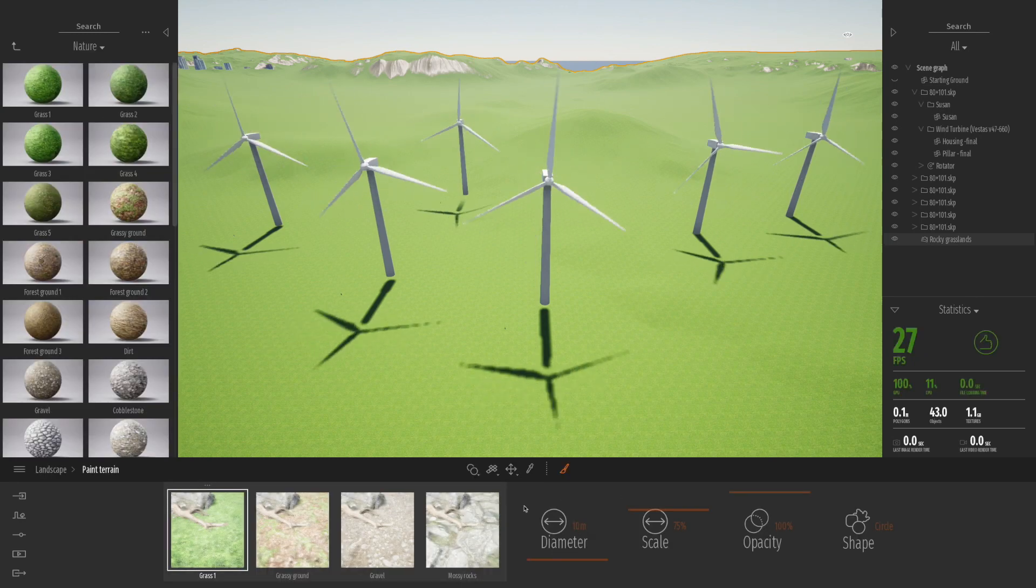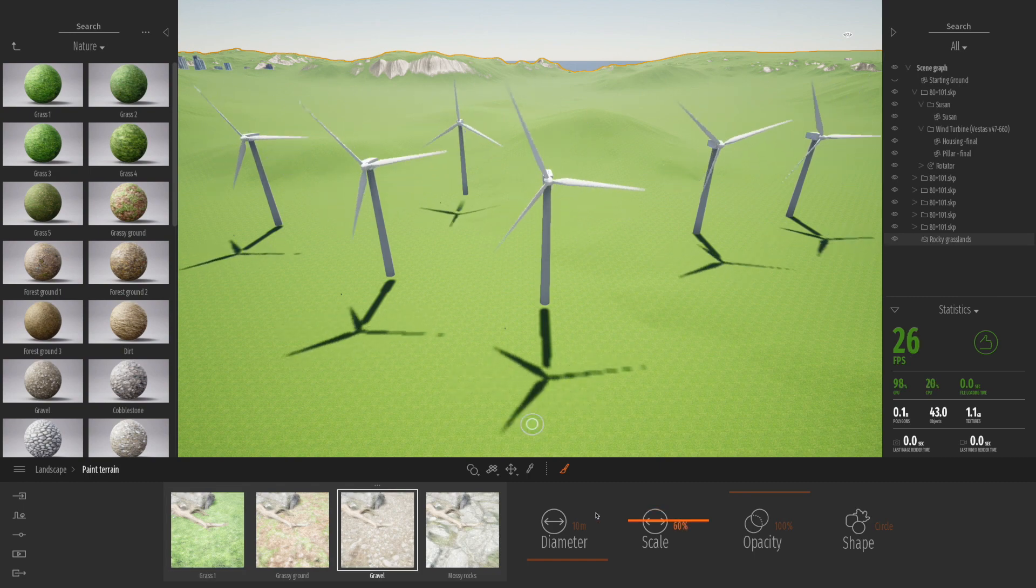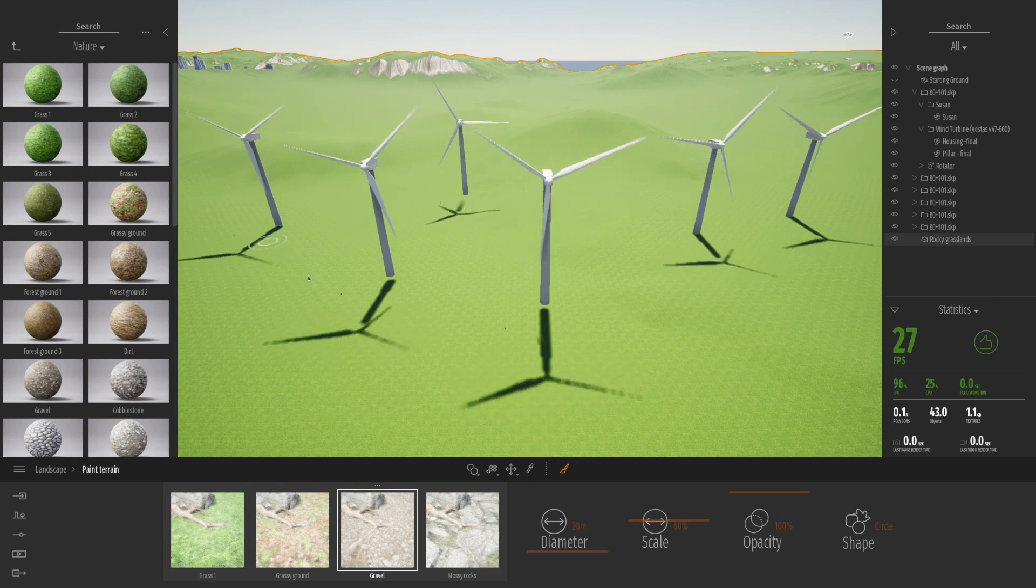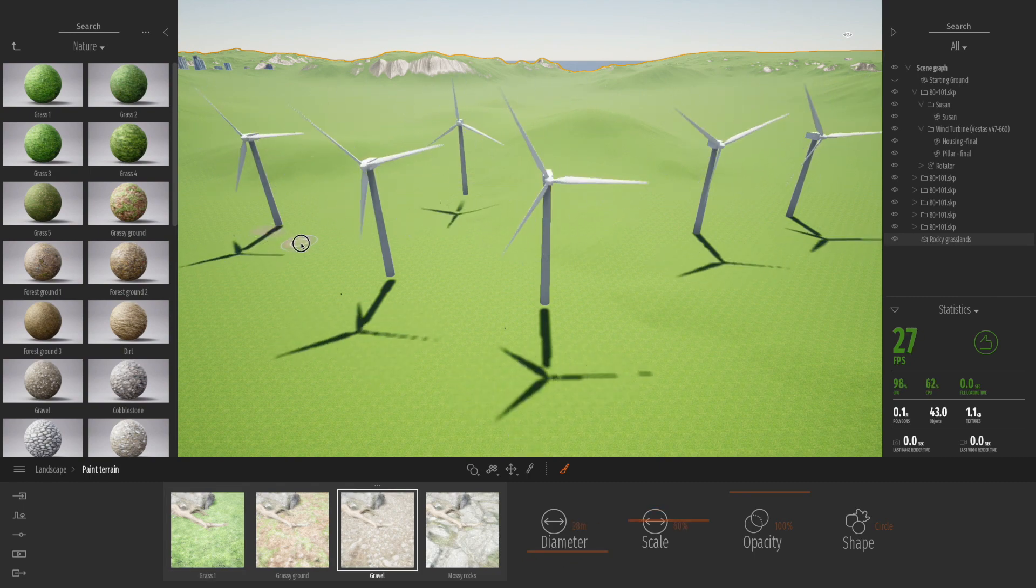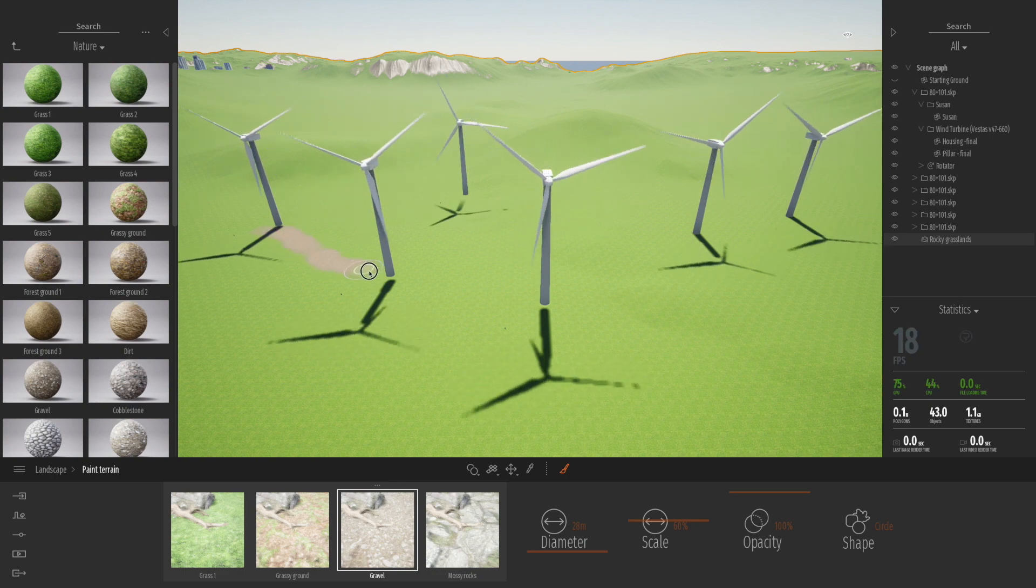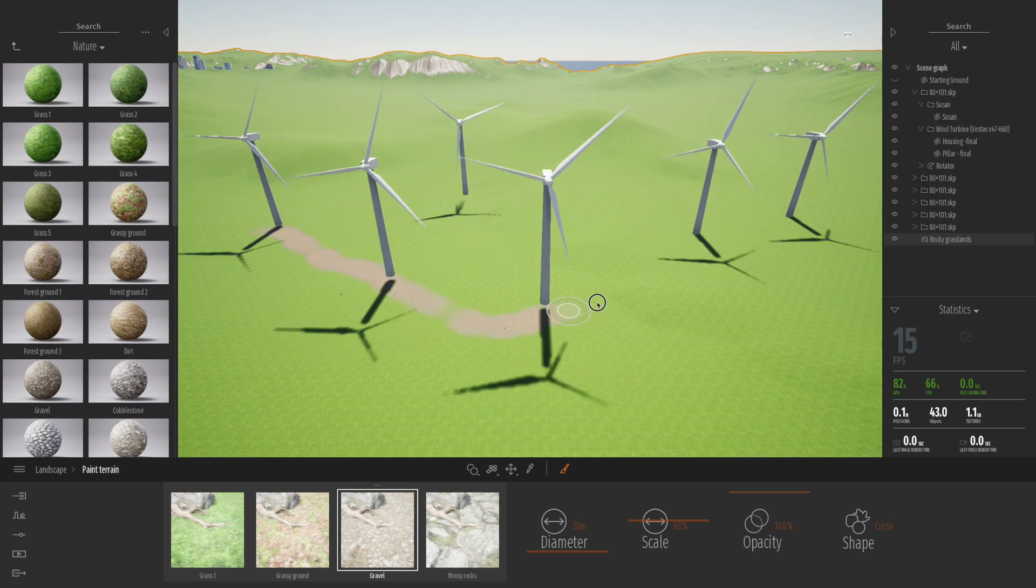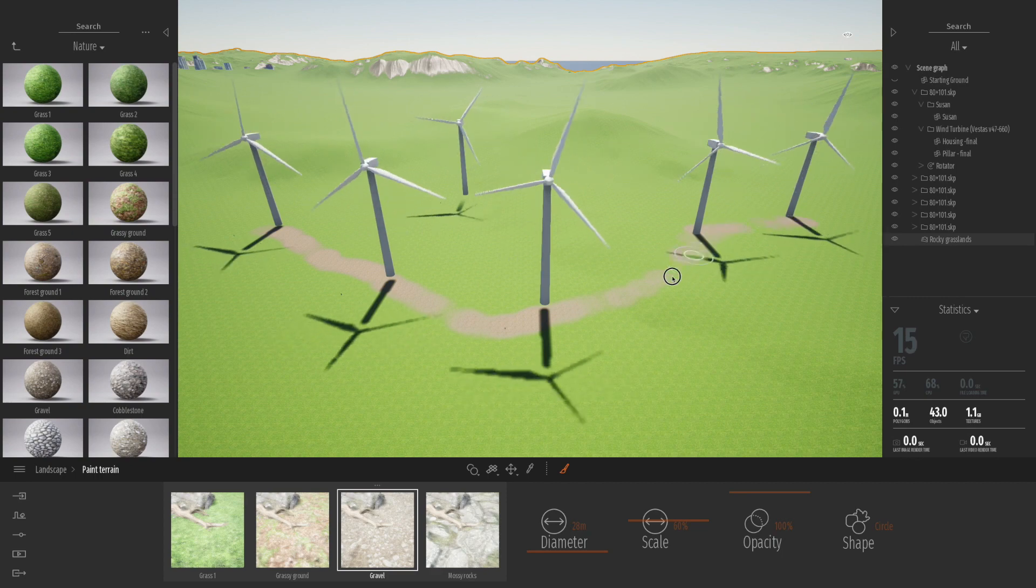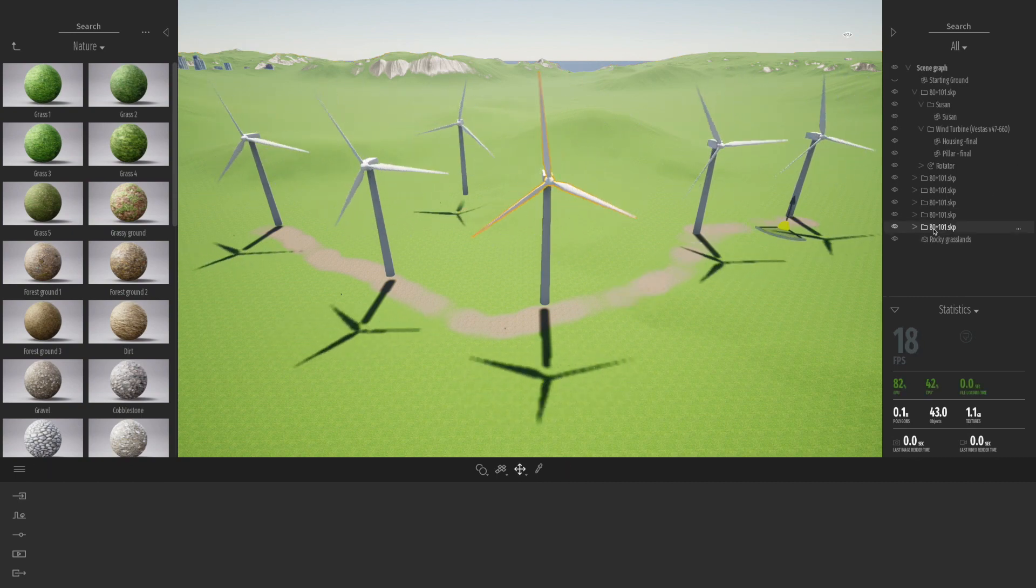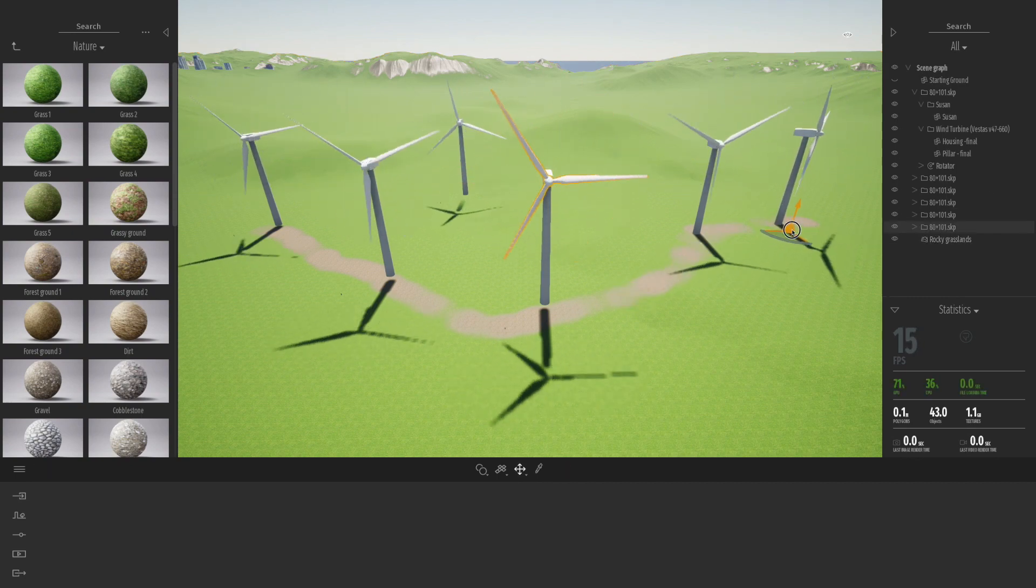So I'm going to click on the paint terrain tool, maybe go to my gravel and let's increase that brush size a bit. Just kind of spray in a bit of a kind of road that might link up these wind turbines. You normally see that on these sort of installations like a little kind of paved road where the access would come.